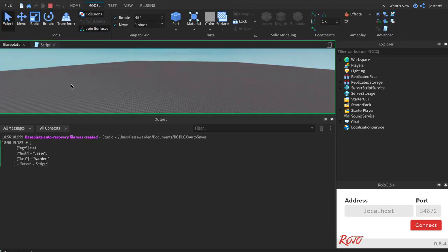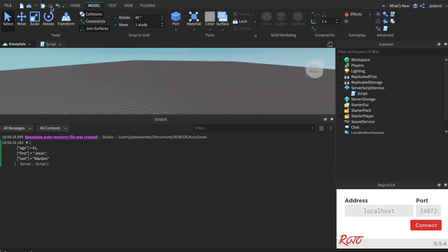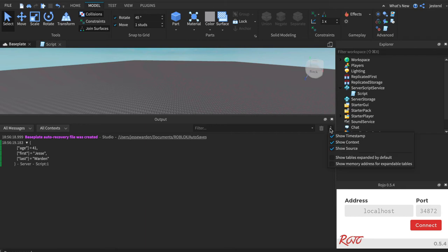Now notice how when you're printing tables, they have a lot more information inside that single type. And so Roblox, especially the beta versions if you're on it, can actually show these tables kind of spawned out like 100%. So we're going to say show tables expanded by default.